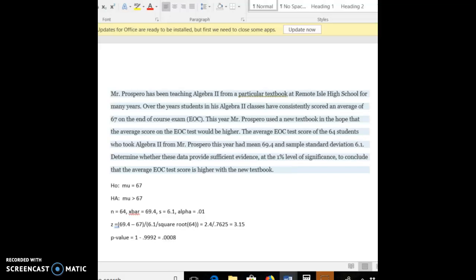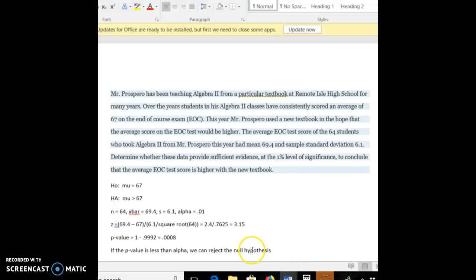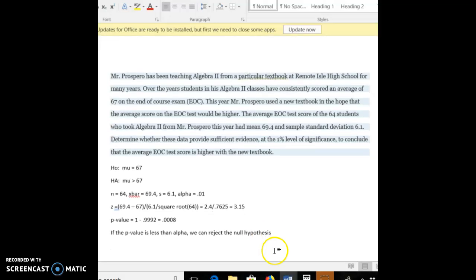Alright, now just as in our last example, if the P value is less than alpha, we can reject the null hypothesis. So let's notice that 0.0008 is certainly less than 0.01. So we can reject the null hypothesis. So our decision is we reject the null hypothesis.